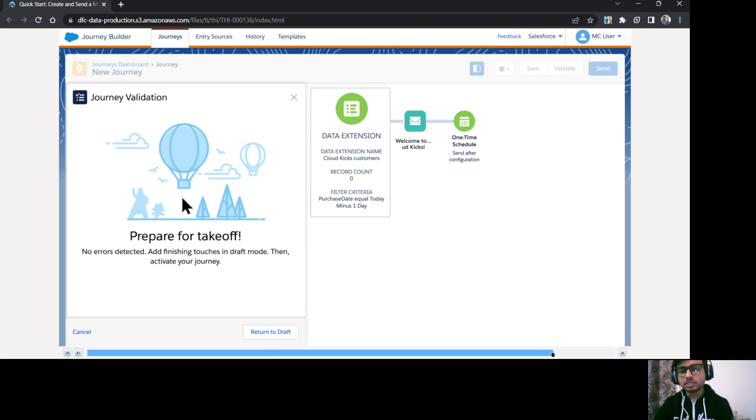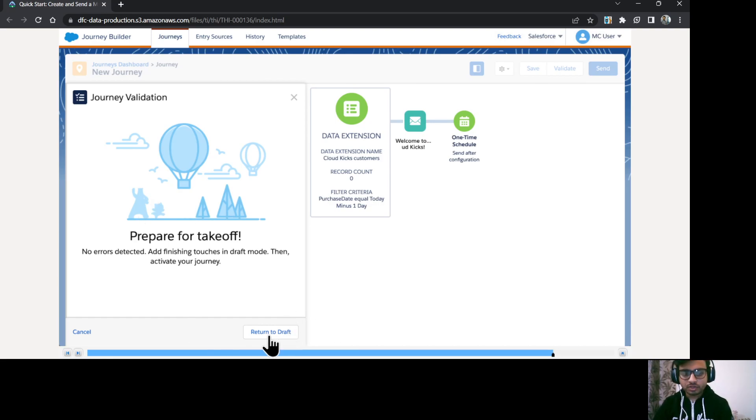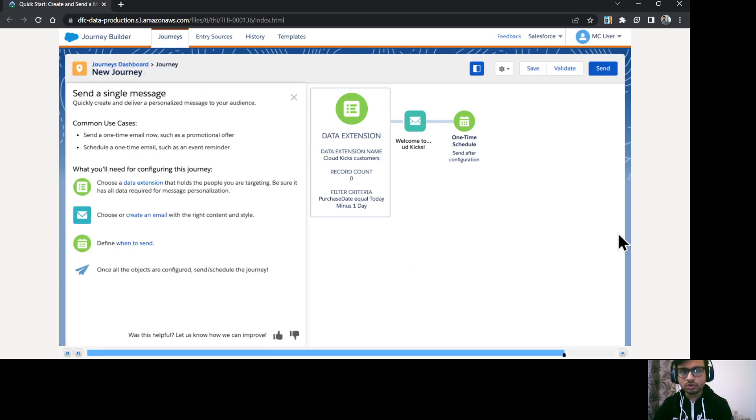So if any error comes, you need to fix that first, then only you can activate the journey. So I'll just go to return draft.